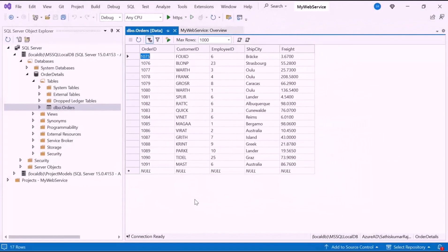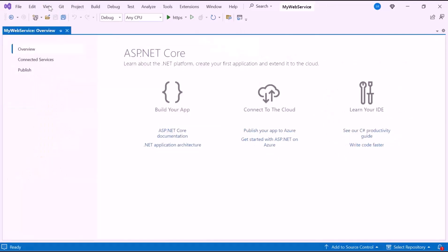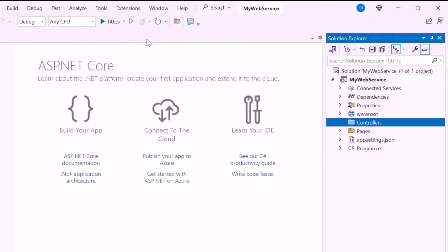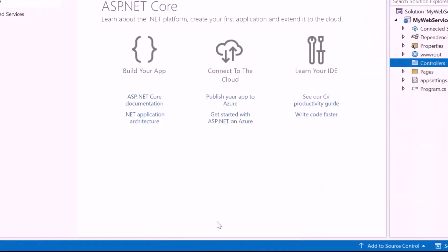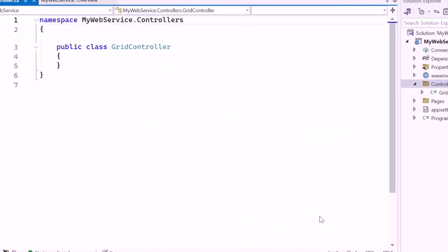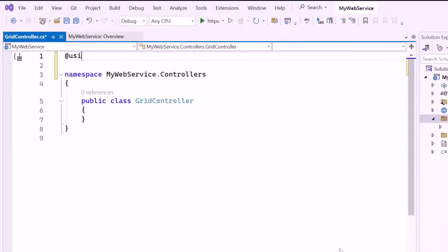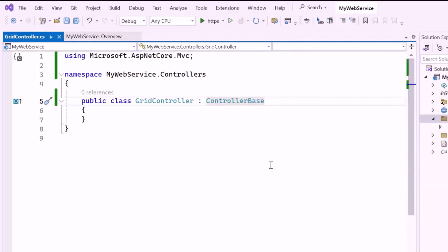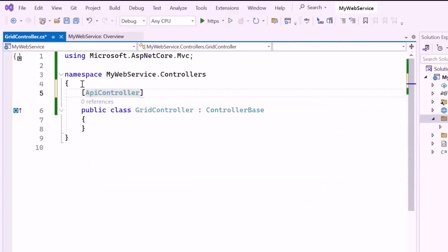I need to access the data from the Order Details database, so I set up a controller to retrieve data from the DB context and pass it to the Blazor application. I create a new folder named Controllers within the project and add a class named GridController. After creating the GridController class, I'll include the Microsoft ASP.NET Core MVC namespace, then inherit from ControllerBase, which is essential for handling Web API requests. I'll add the API controller attribute to define the class as a Web API controller, which enables automatic model validation and request data binding.